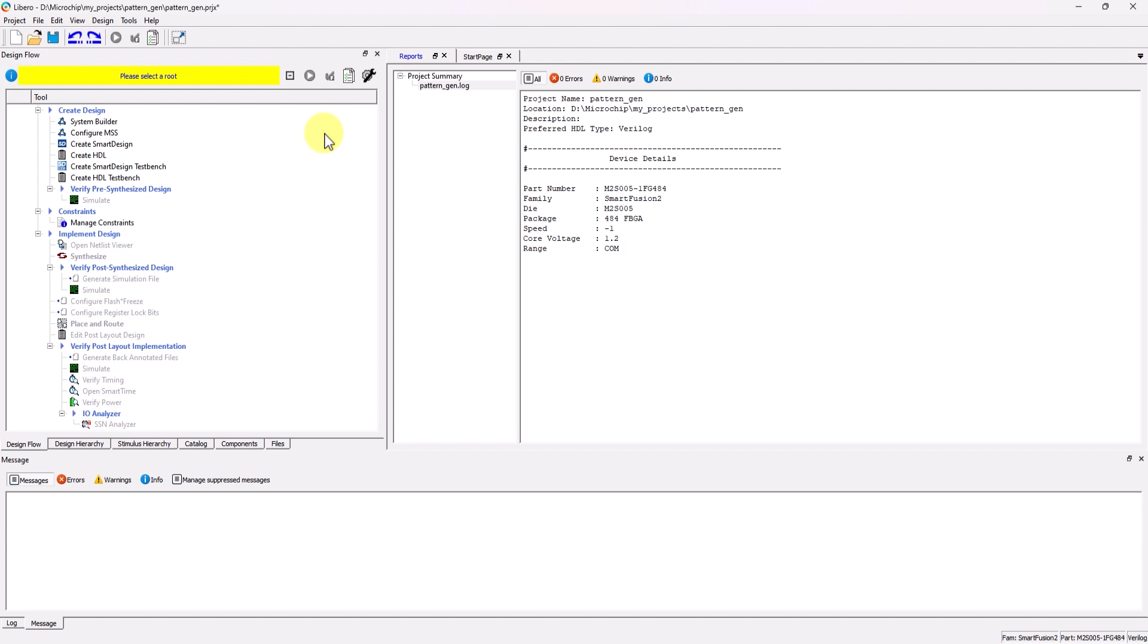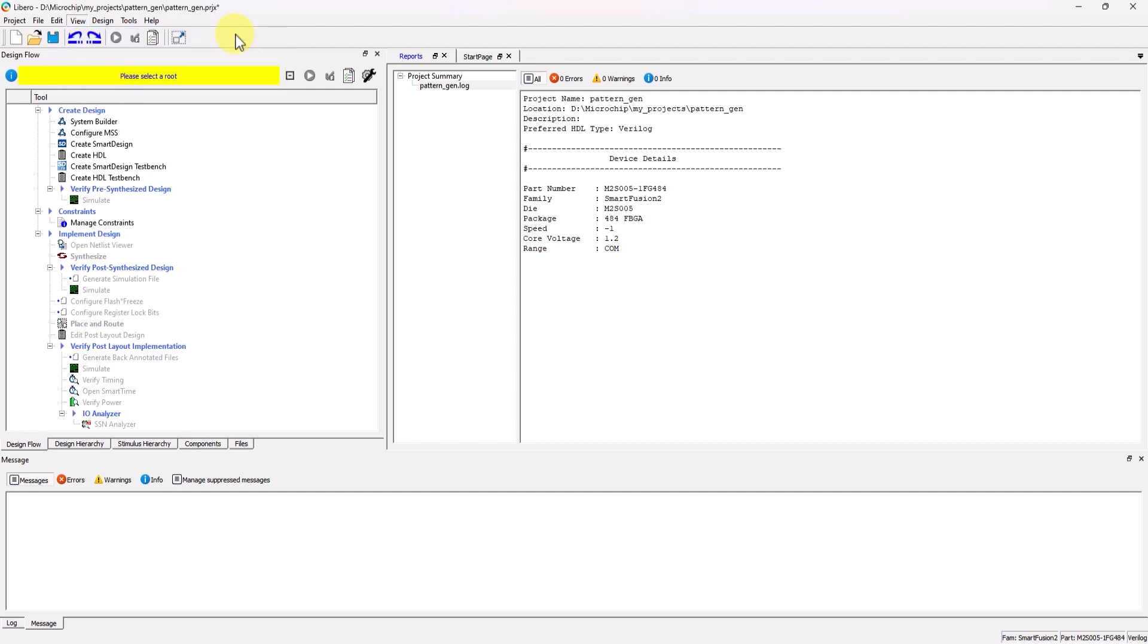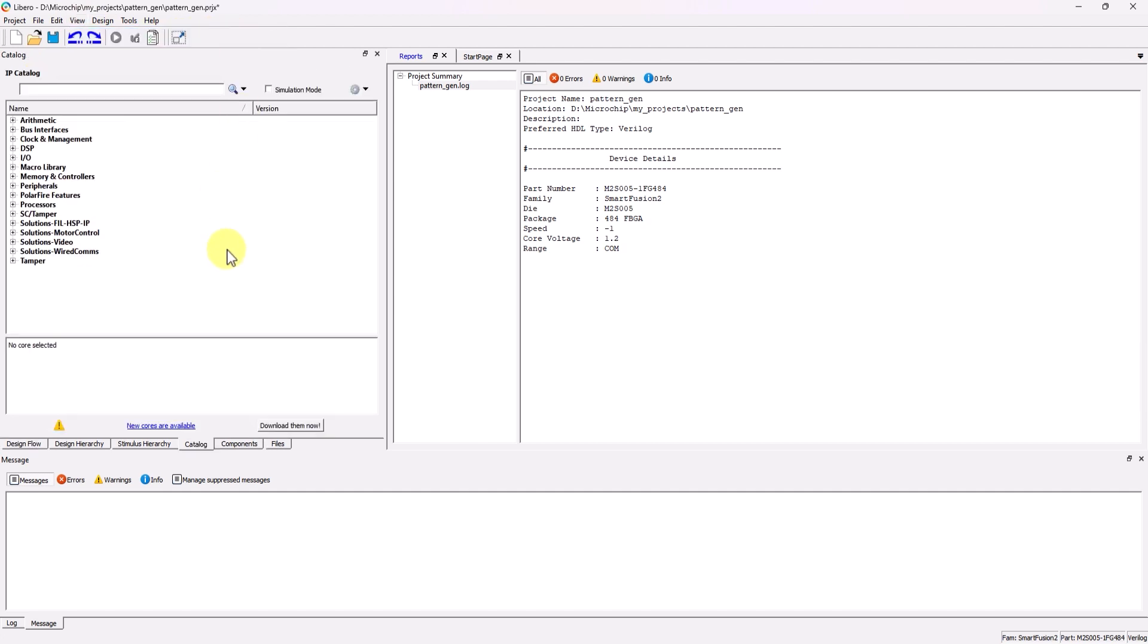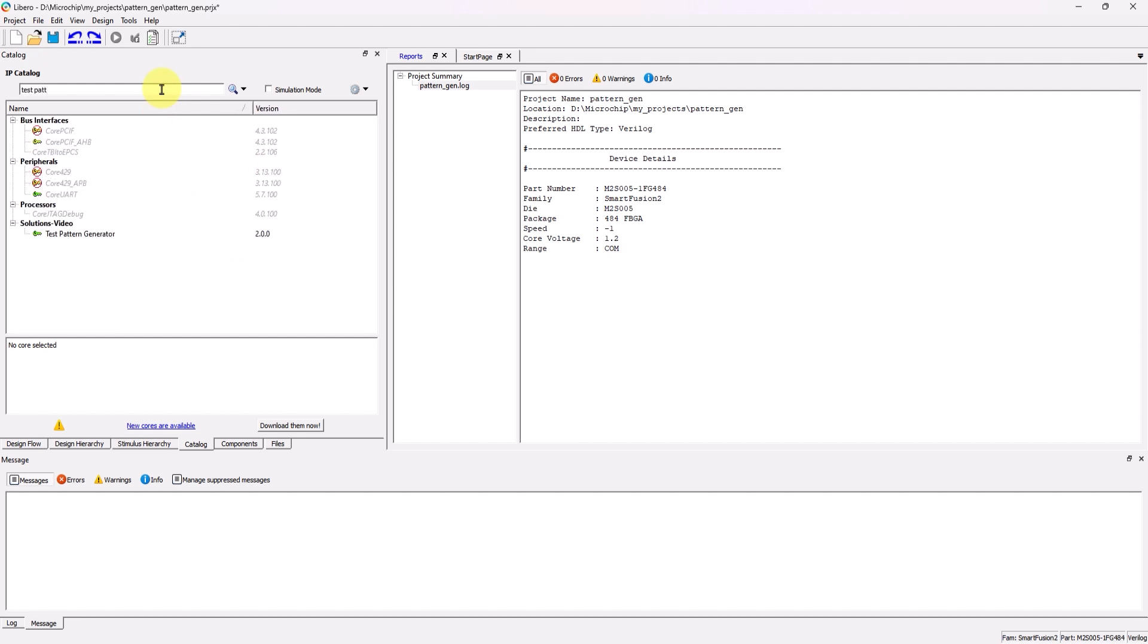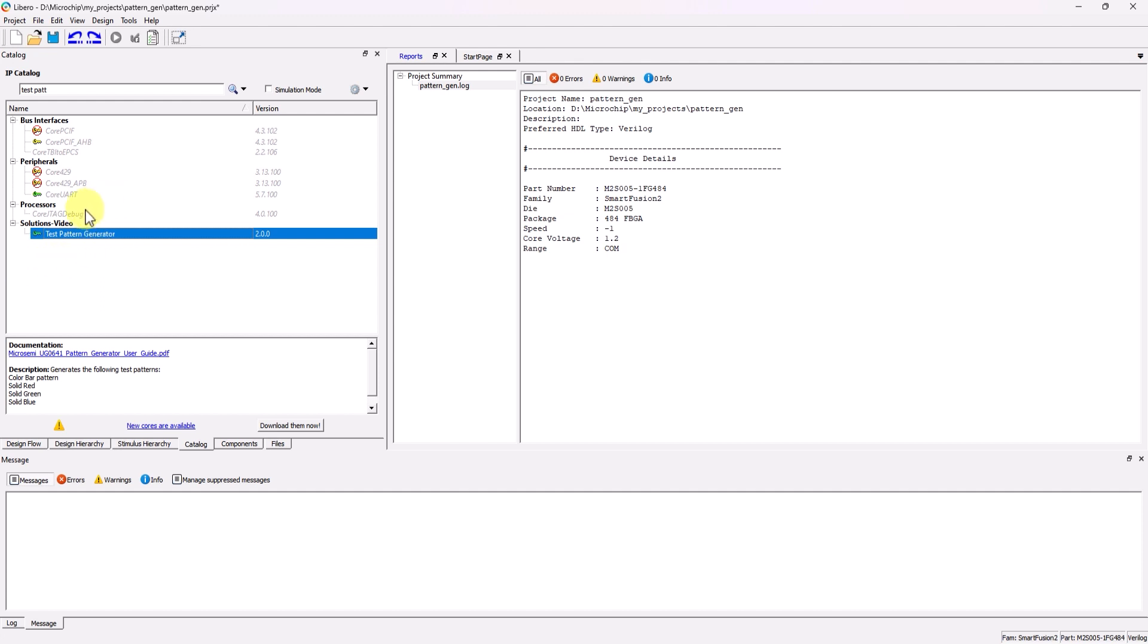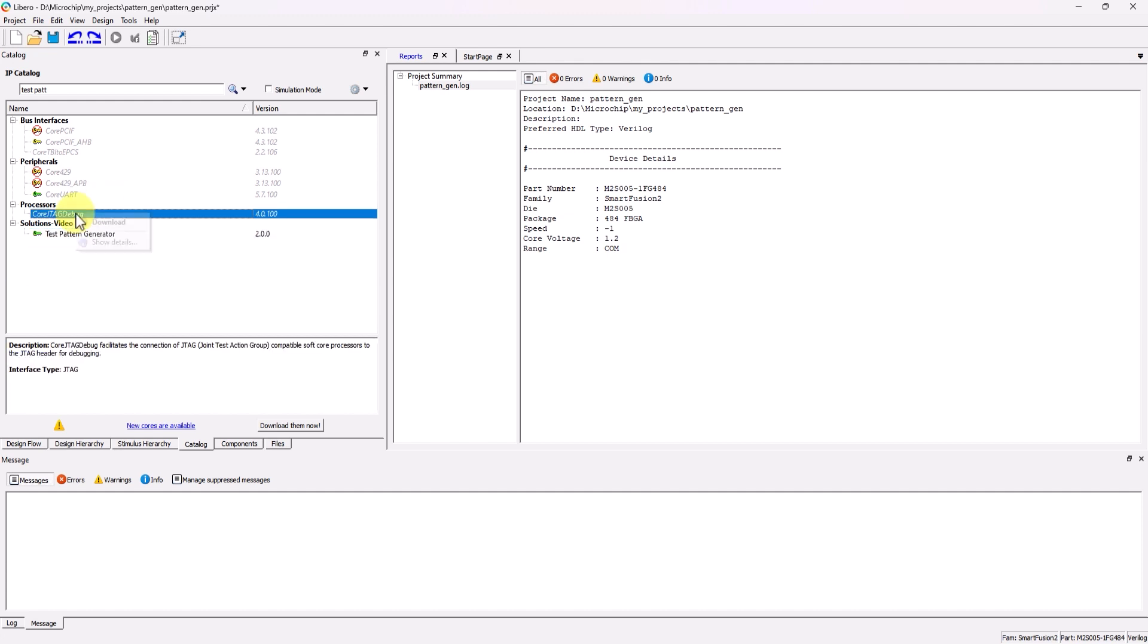To access the catalog, go to View, then go to Windows, and then Catalog. Inside this tab, there is a search bar, and in the search bar, type in Test Pattern Generator. If you have never used a Test Pattern Generator IP before, it would be grayed out just like those other IPs that you see that are grayed out, and you would need to right-click and download the IP before using it.